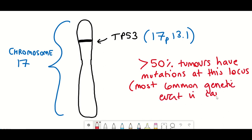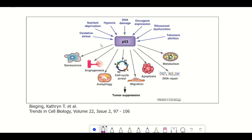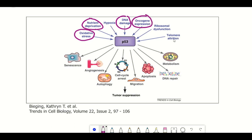p53 is commonly referred to as a tumour suppressor, based on the fact that the protein gets activated in response to a variety of different stresses. p53 can then act as a transcription factor to activate different genes and responses to resolve the stress, or to commit the cell to cell death or senescence. These responses are thought to prevent the cell from becoming cancerous and from replicating in a damaged or stressed state.